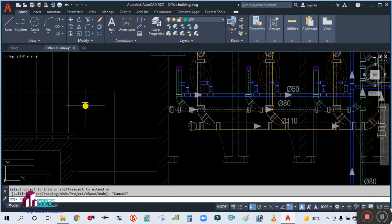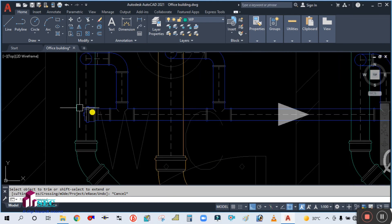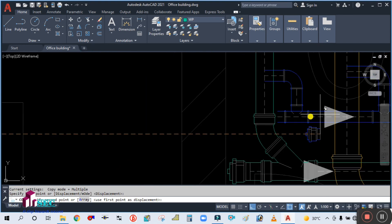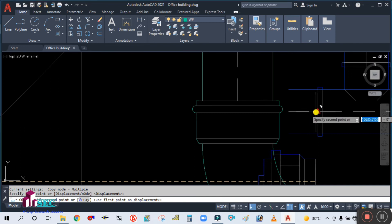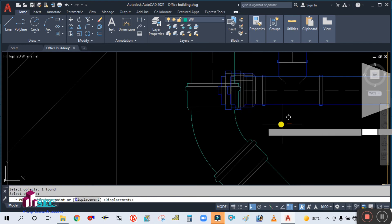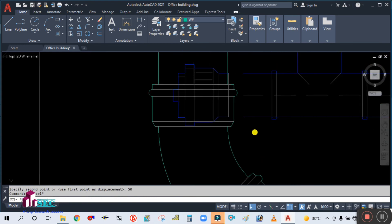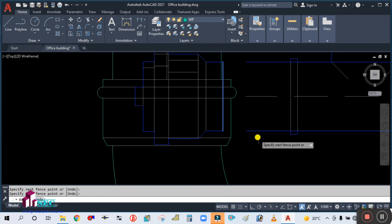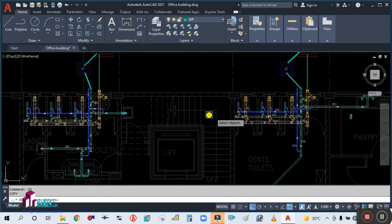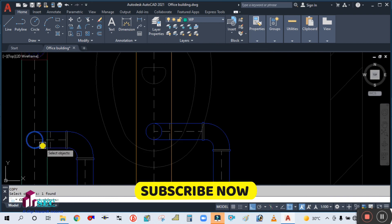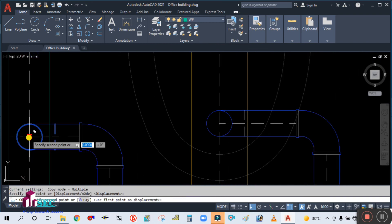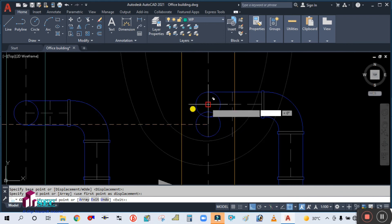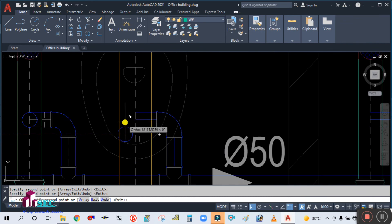Now we have to put the end cap — copy the end cap from here and place it here. Move it at a distance of 50mm. Extend this line — use B (boundary), select the boundary, and extend this line. Now copy this elbow from here, place it here — the connection is from the top.